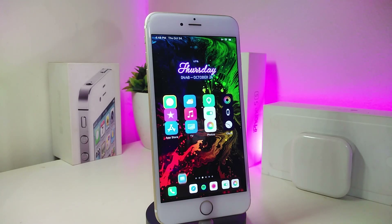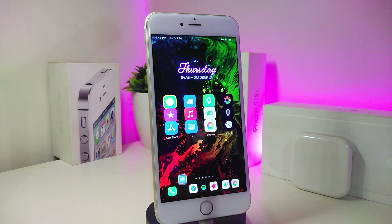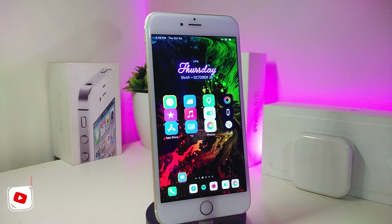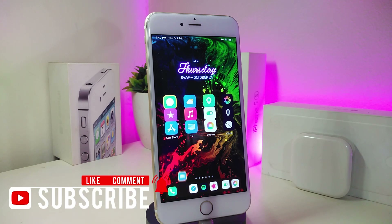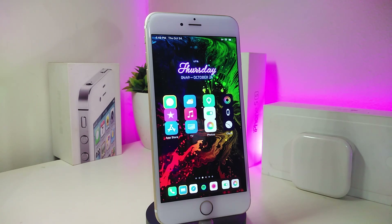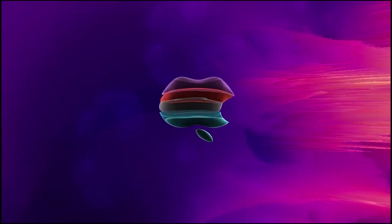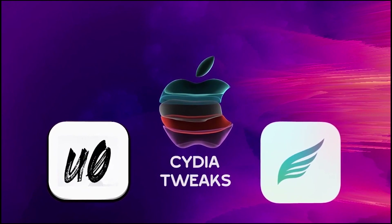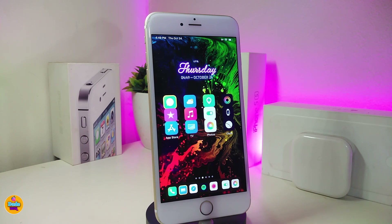Hey, what's up guys and welcome back to another new Cydia tweaks video. In today's video I have some new tweaks to share with you guys if you're already on iOS 11 up to 12.4. Before I start today's video, let me ask you guys to give the video a big thumbs up, also make sure to subscribe and hit that notification bell so you'll be notified whenever I release a new Cydia tweaks video.